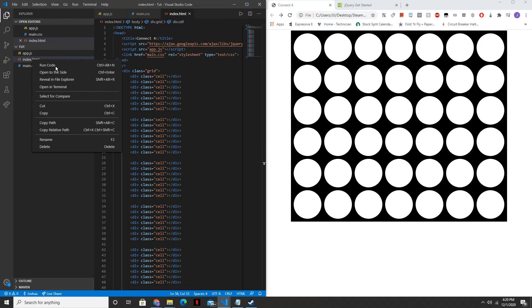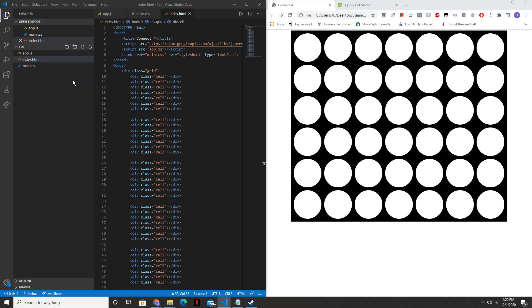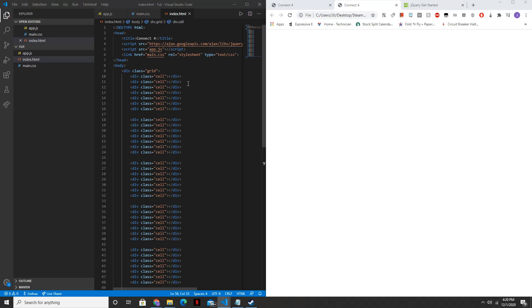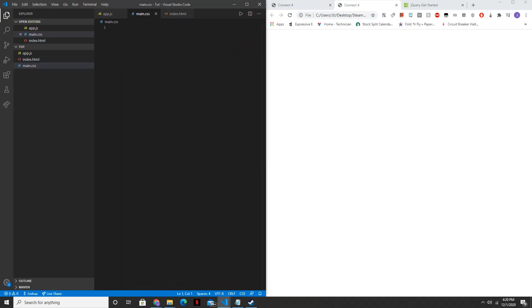So now, let's see how this looks. You'll notice that we don't see anything. And that's because we haven't actually altered it in the CSS file. So now, we're going to hop into the CSS.